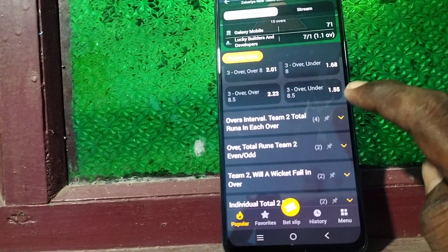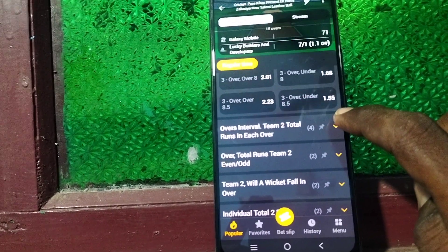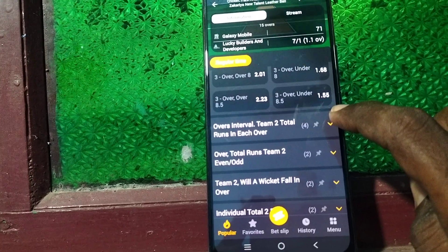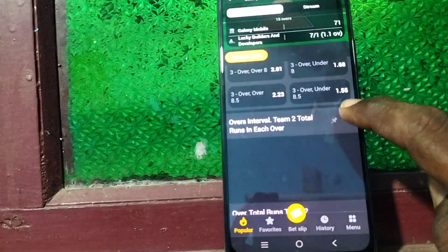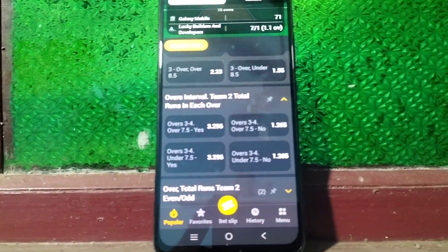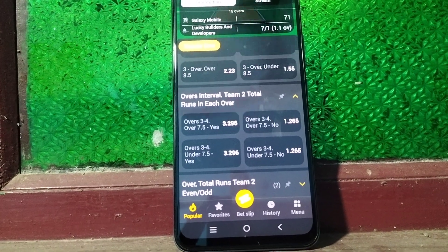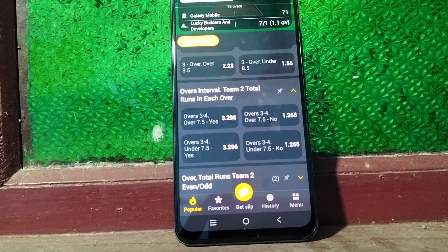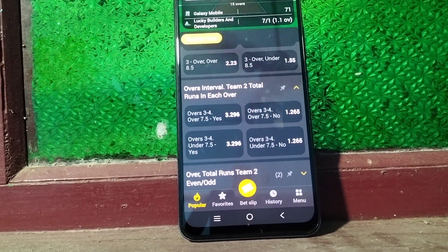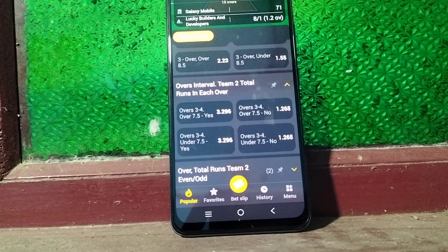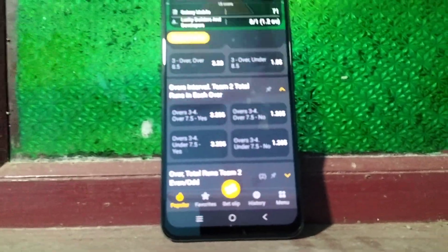Overs interval means particular overs — one or more overs are considered, but at least two overs will be considered. If you expand it, you will see overs 3 to 4, over 7.5 — yes given and no given. Then overs 3 to 4, under 7.5 — yes given and no given.